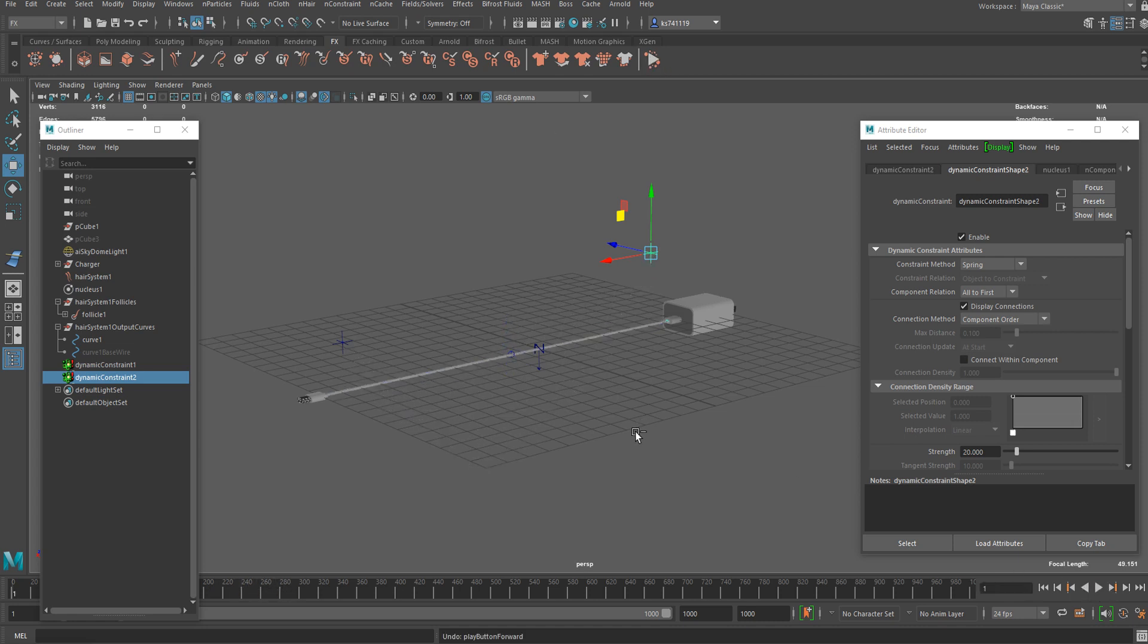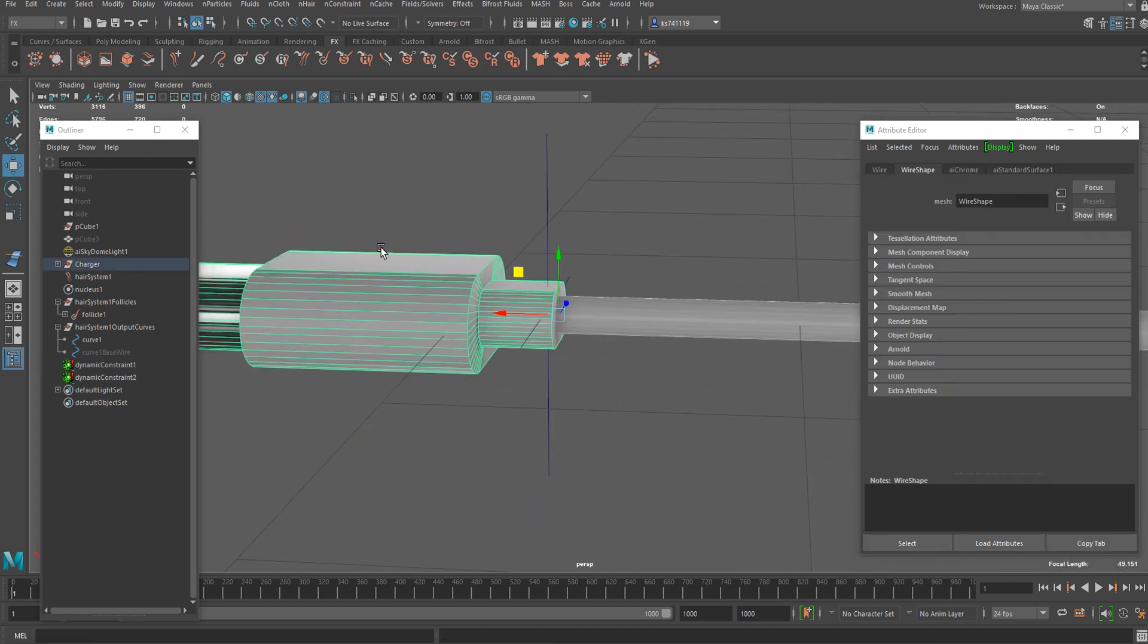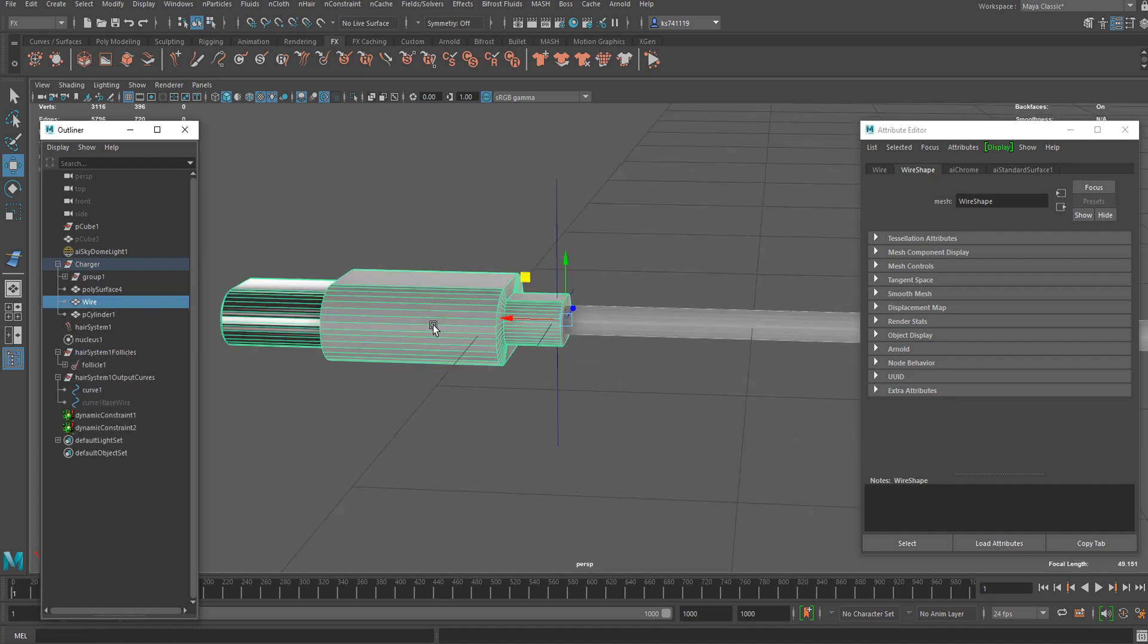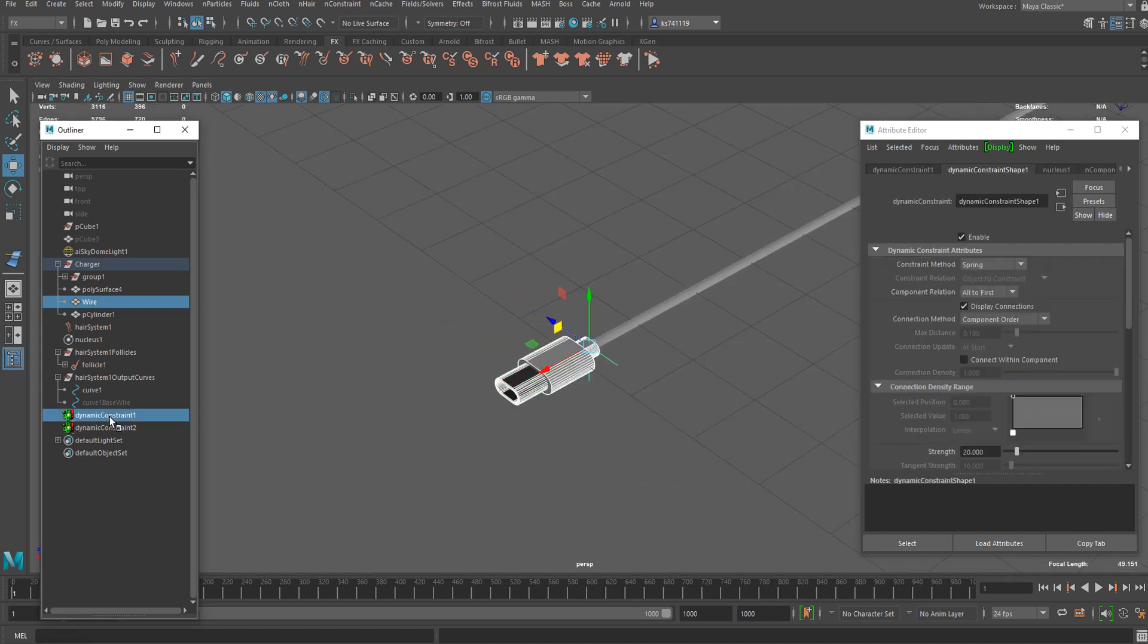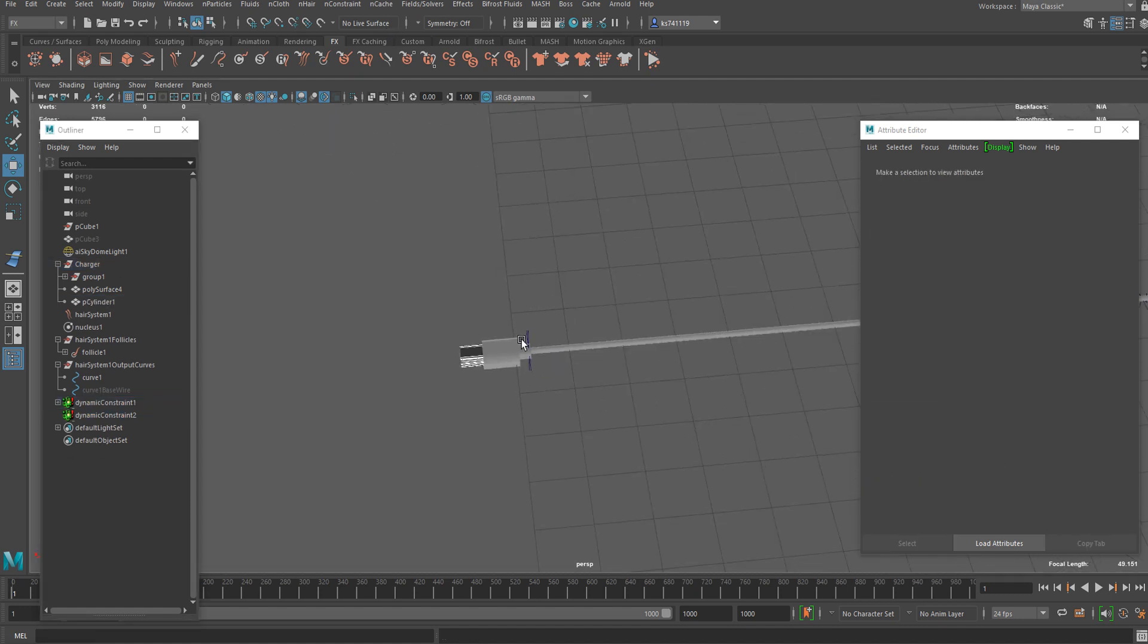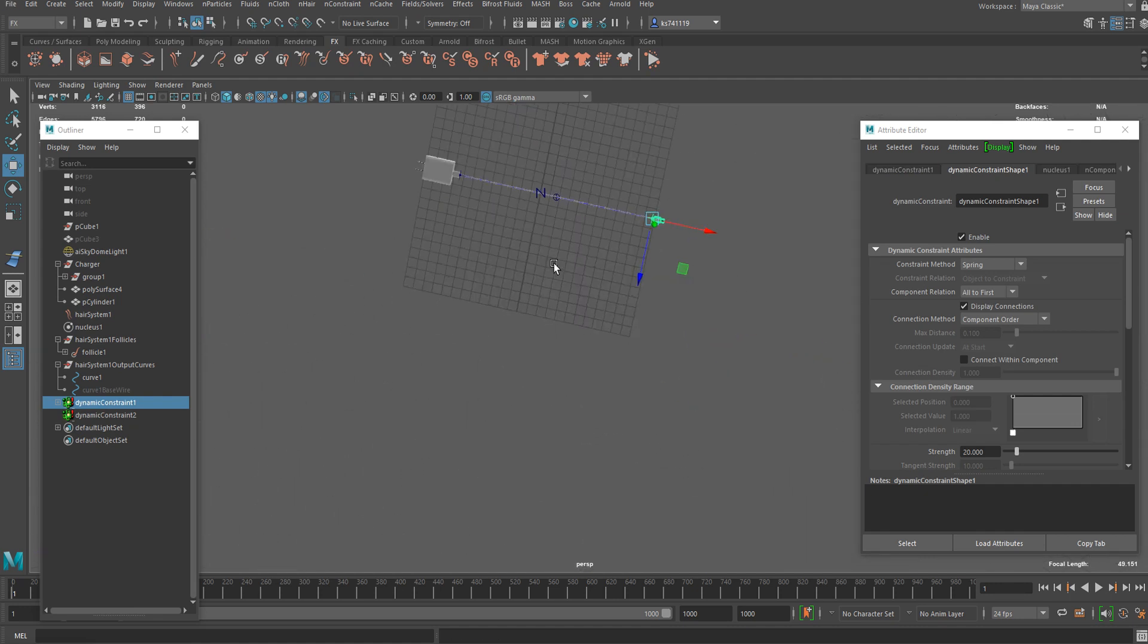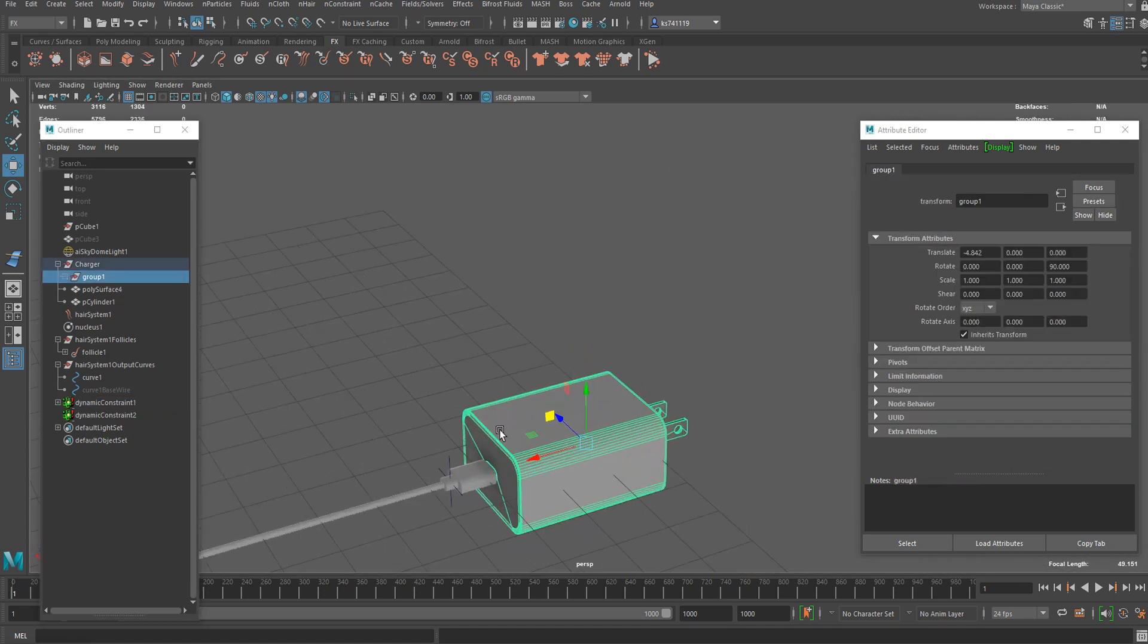Let me just go back a few steps. Now, we can parent these objects to this constraint object. Let me select this USB-C port object to this constraint. You can just press P for the parenting. I'm going to do the same thing to this group as well.